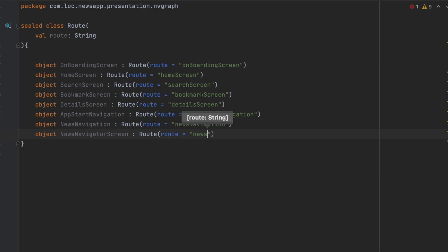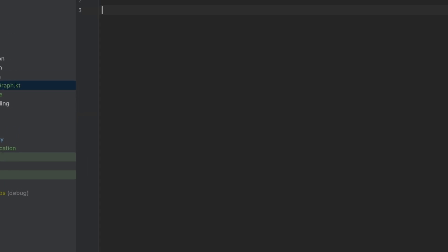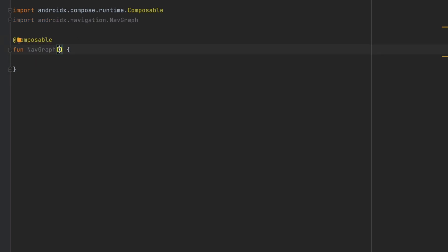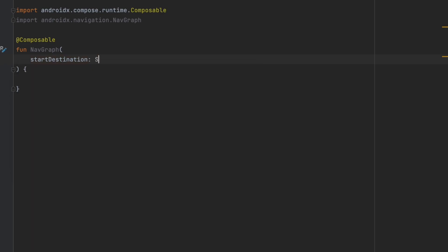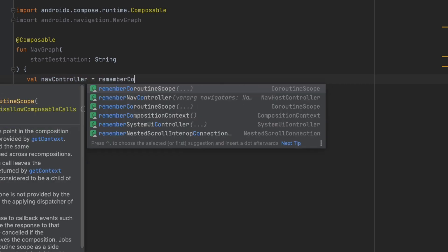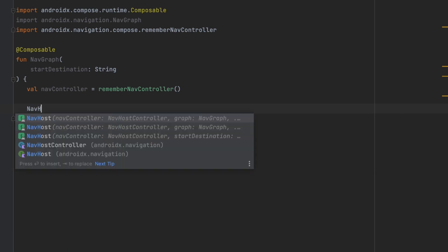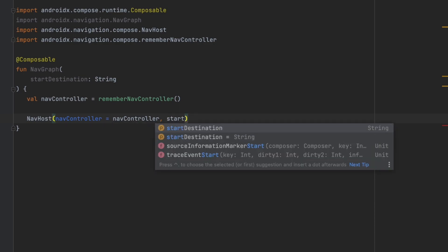You'll see how we use these screens and sub-graphs when we get to it. Now let's create the NavGraph — create a new file called NavGraph and create a composable function called NavGraph. This function will receive the start destination as a string and the NavController. Then we create the NavHost composable, passing the NavController and the start destination.